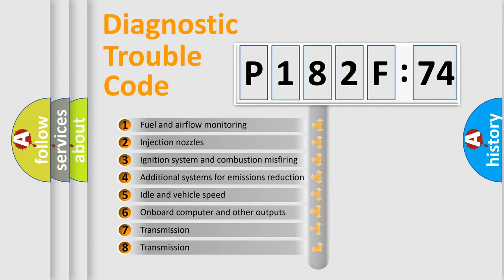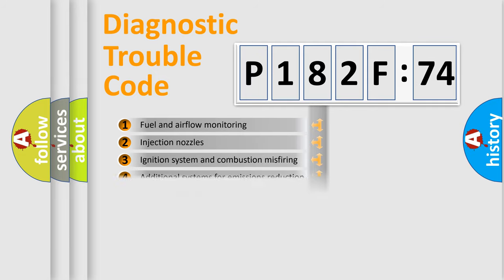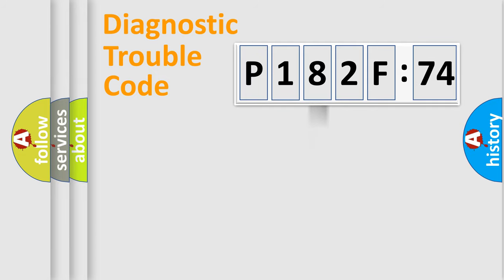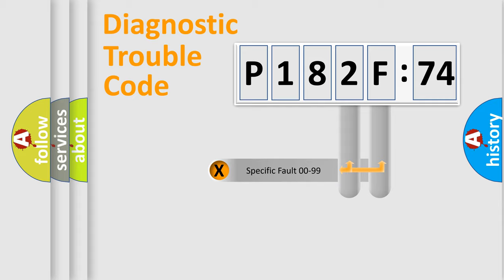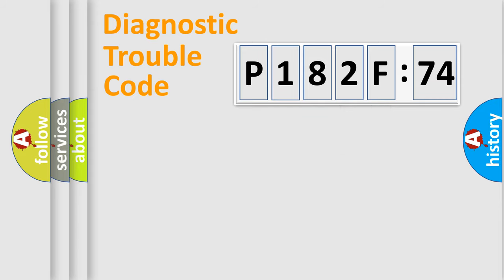The third character specifies a subset of errors. The distribution shown is valid only for the standardized DTC code. Only the last two characters define the specific fault of the group.